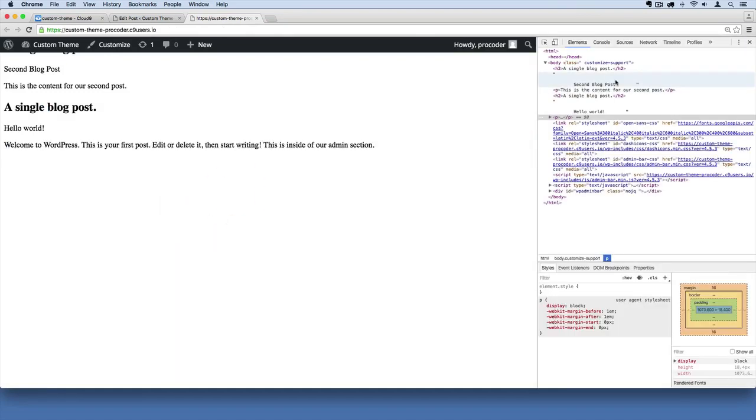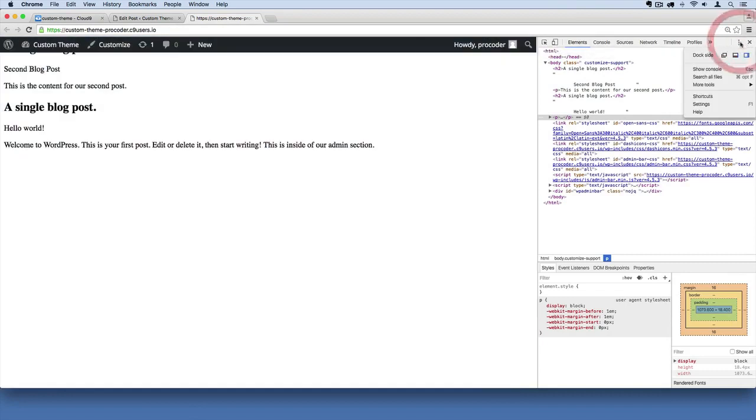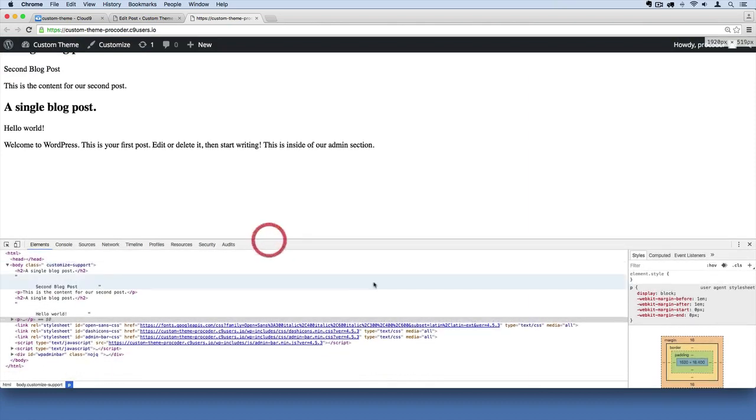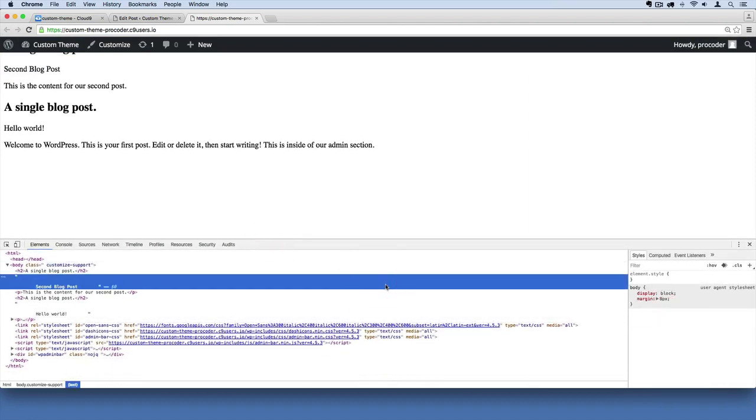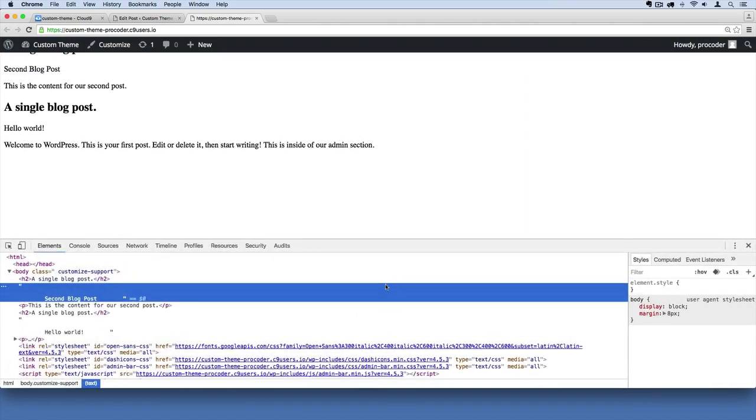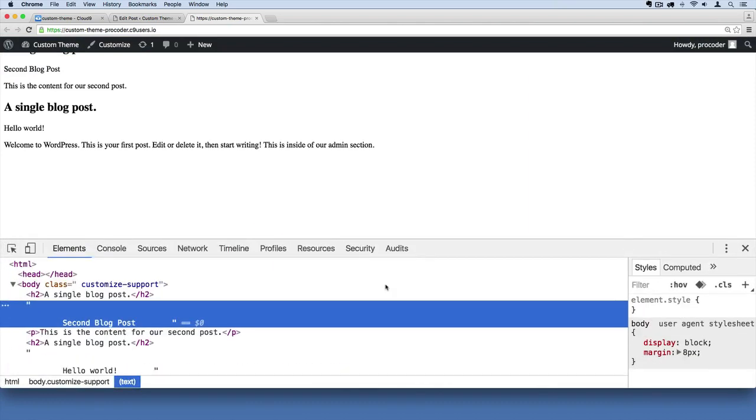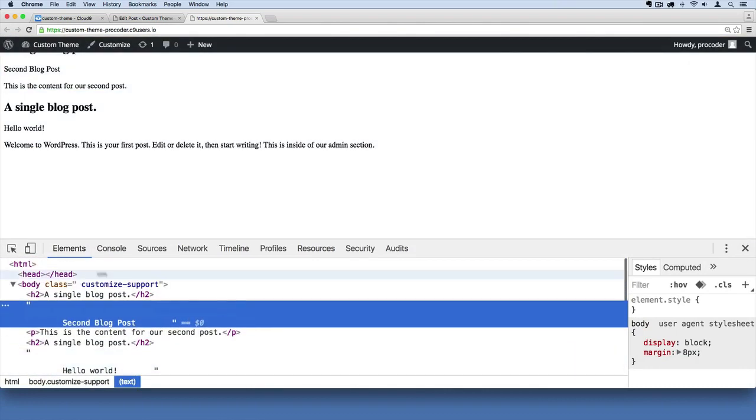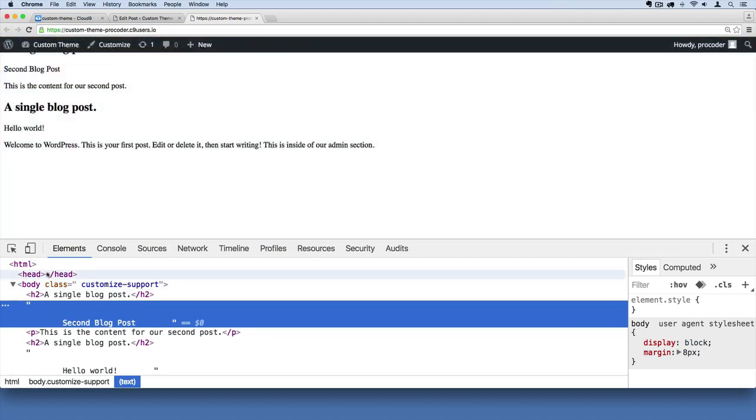This is Google Chrome's inspector tool, and it may show up like this for you on the bottom. Let me zoom in here.